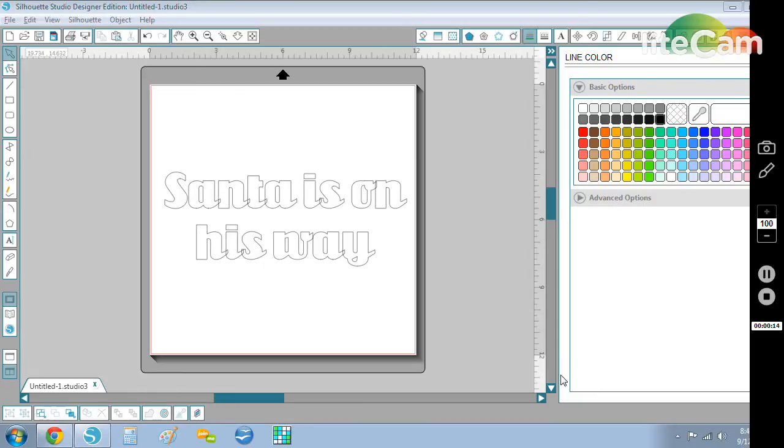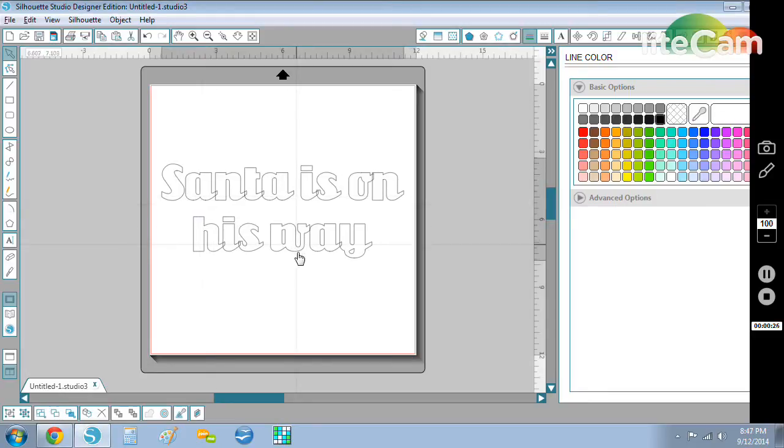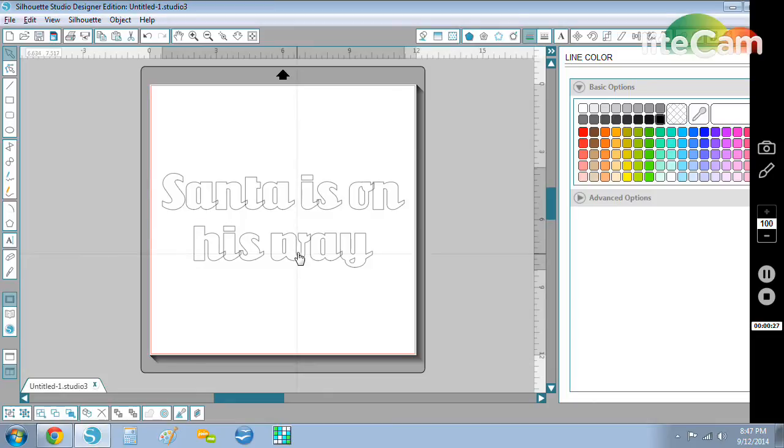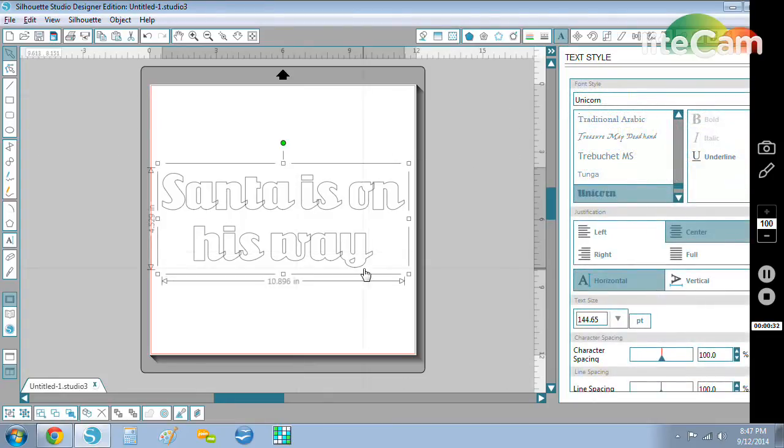So I'm going to start with a sentence that I typed out here: Santa is on his way and he is. You can see it's all one sentence and the font that I use, in case you're curious, is Unicorn.